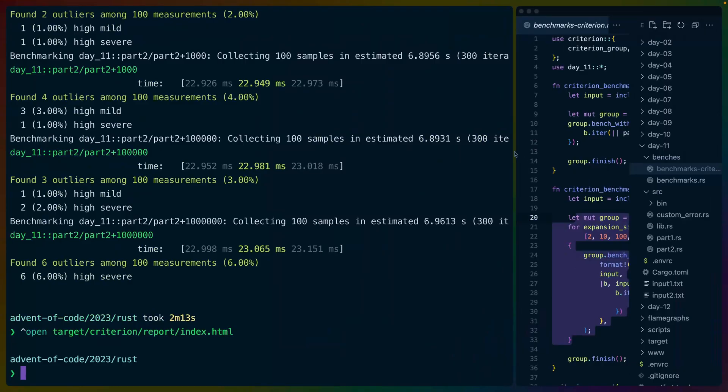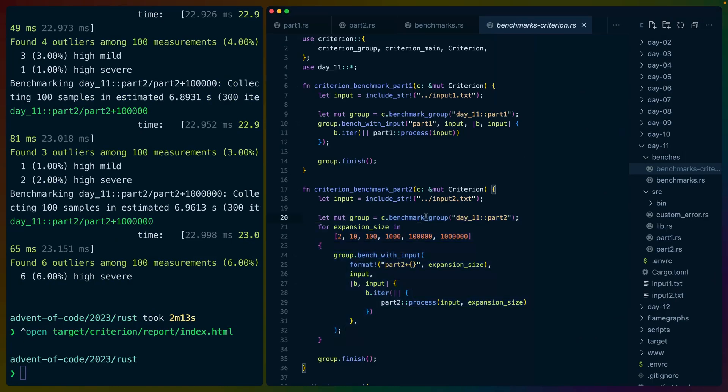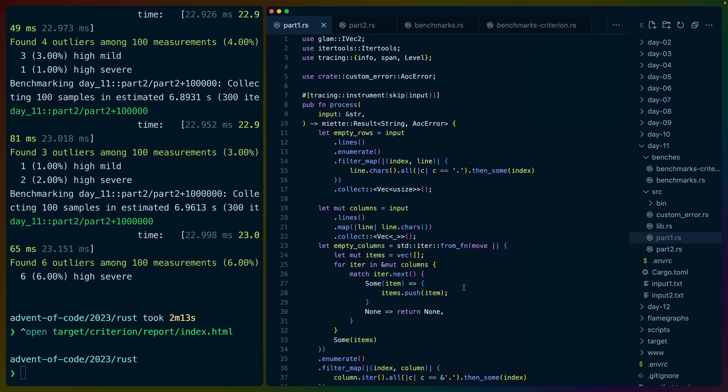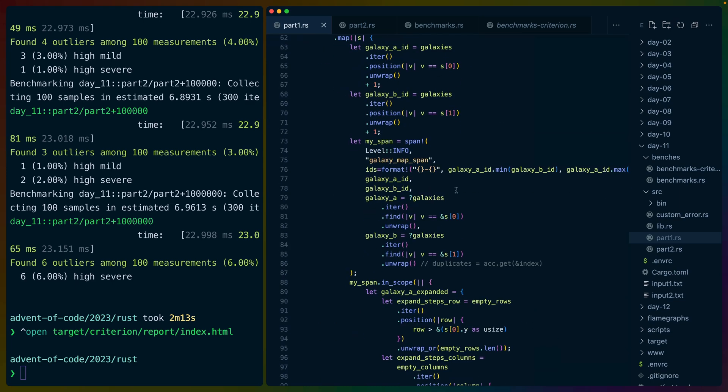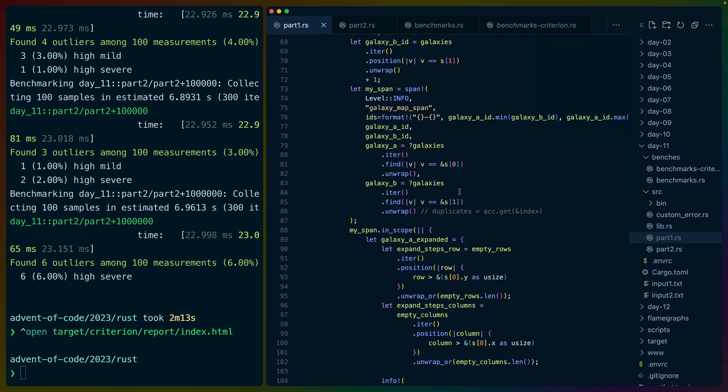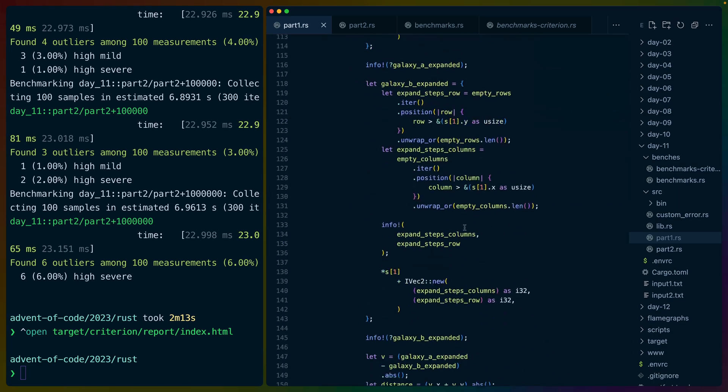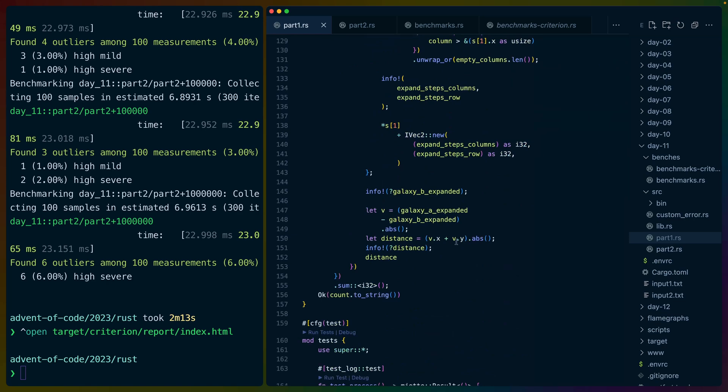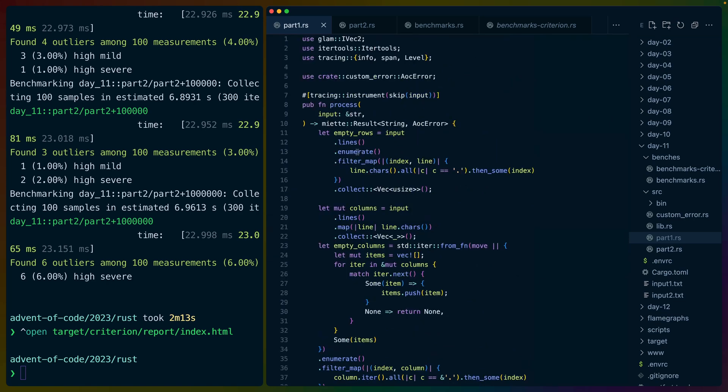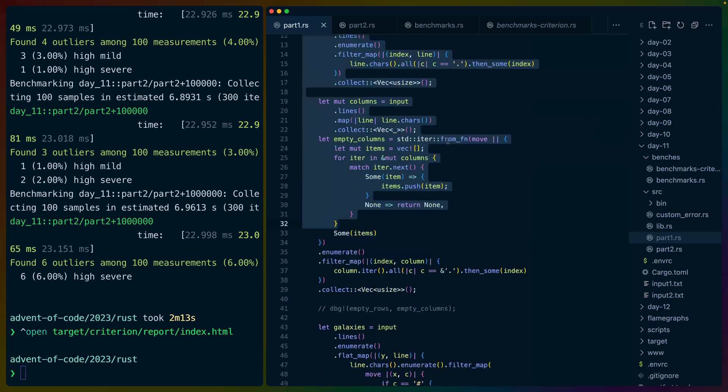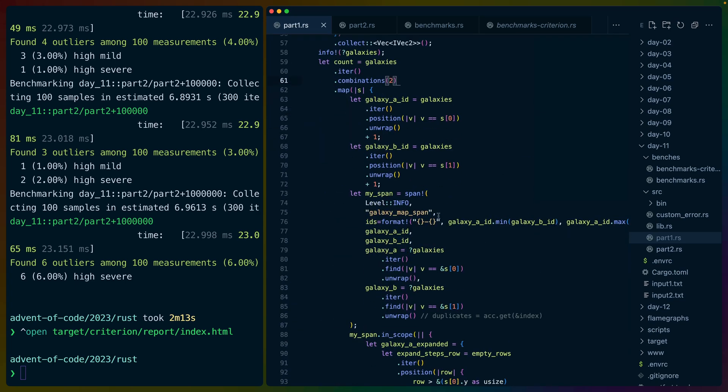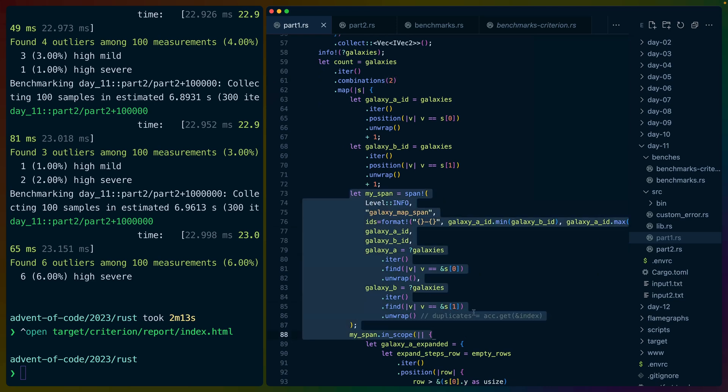So that's it for day 11. Some interesting tracing tidbits here. Some interesting benchmarking tidbits here. I think the problem itself probably reused a lot of the concepts that we've already used over the course of Advent of Code in terms of iterators, in terms of IVEC2s, in terms of all of that kind of stuff. Manhattan distance is new. And I probably do a few more iterations over the input here than I need to do. But overall, for me, it was a very big focus on getting this debug information and then on the other end, setting up these benchmarks. So I hope you enjoyed that. I'll catch you in the next one. Have a great rest of your day.